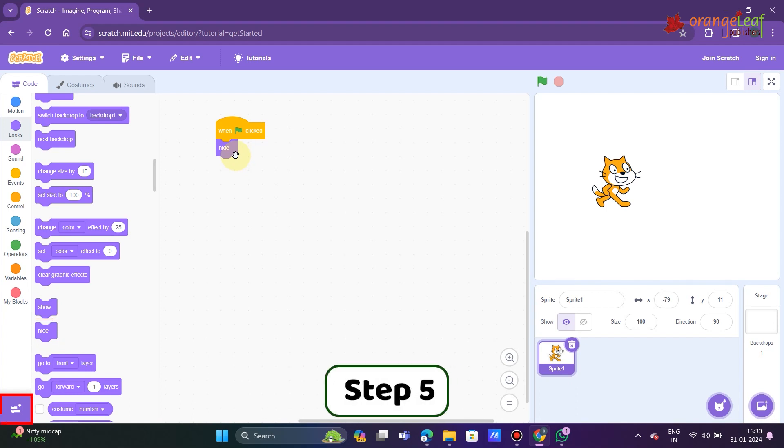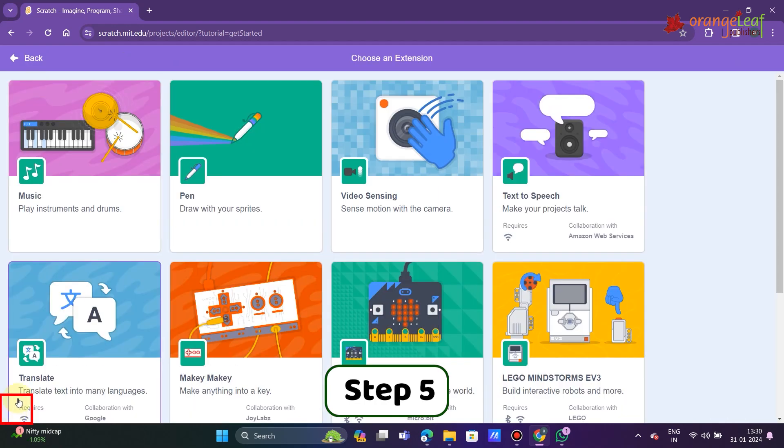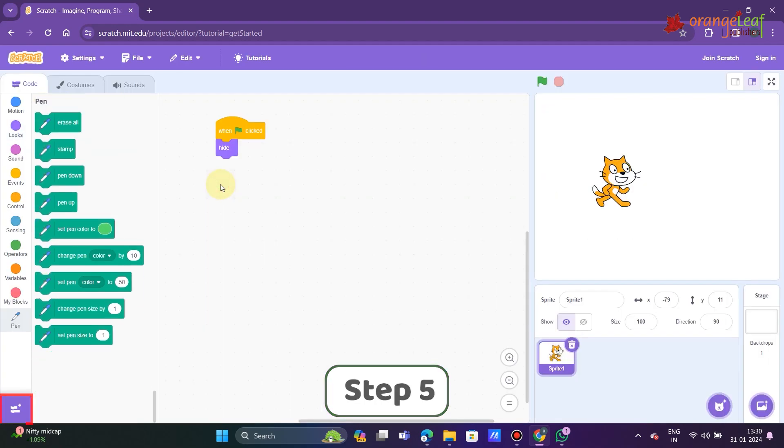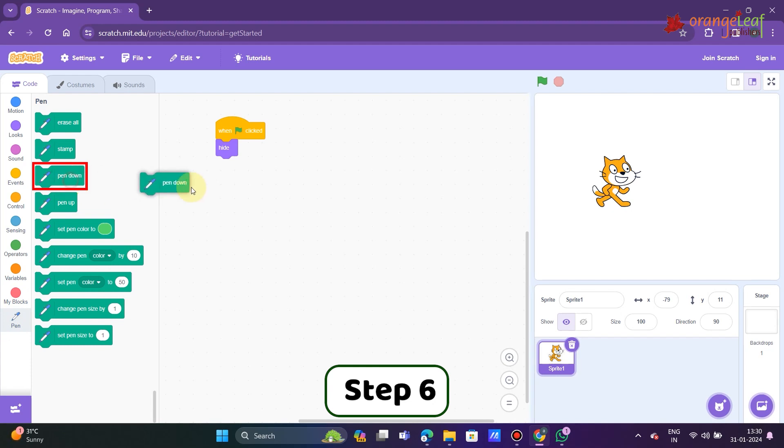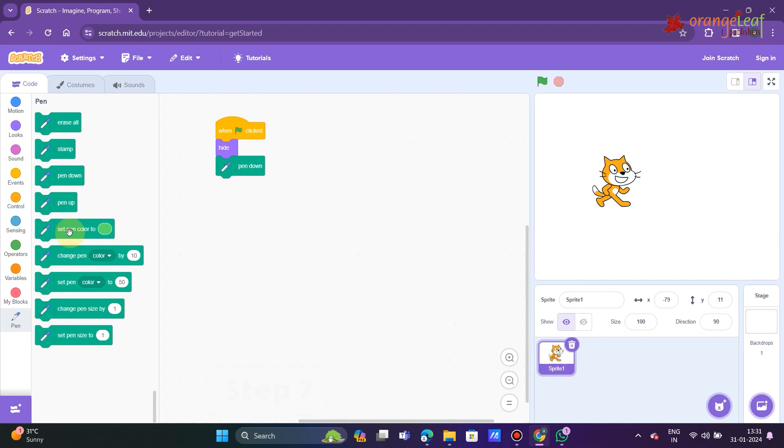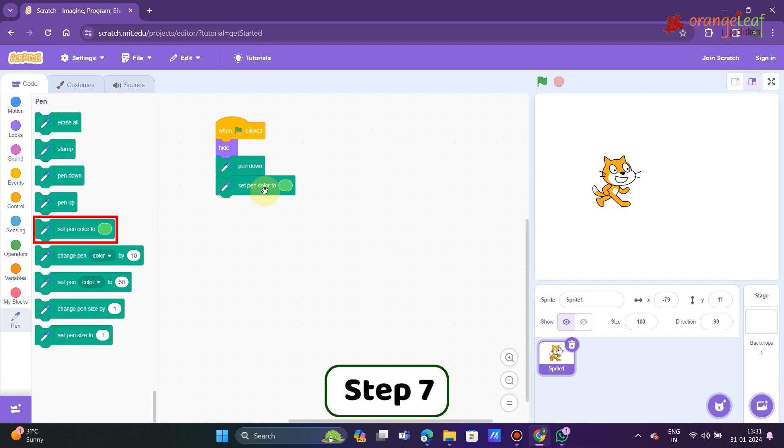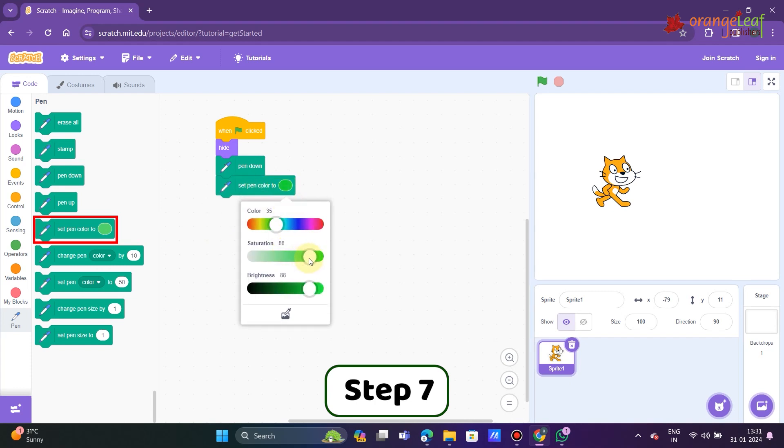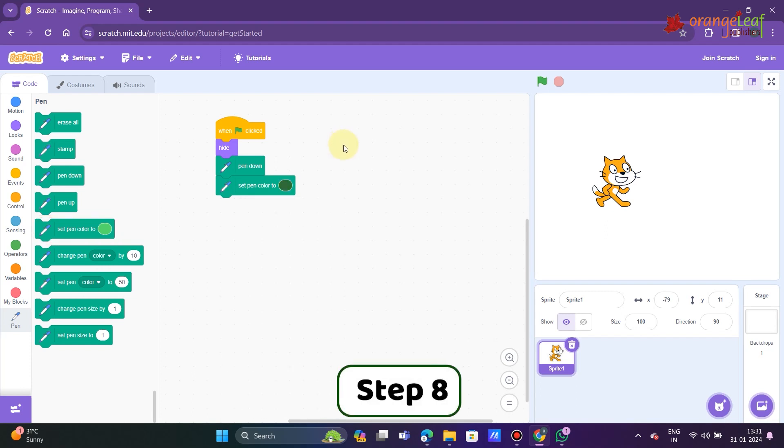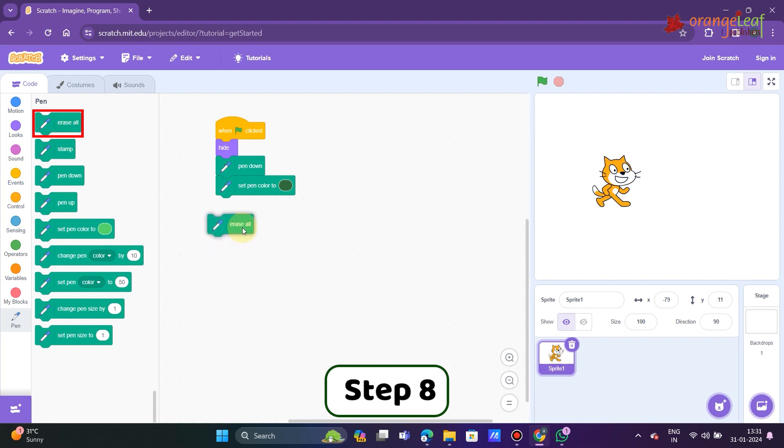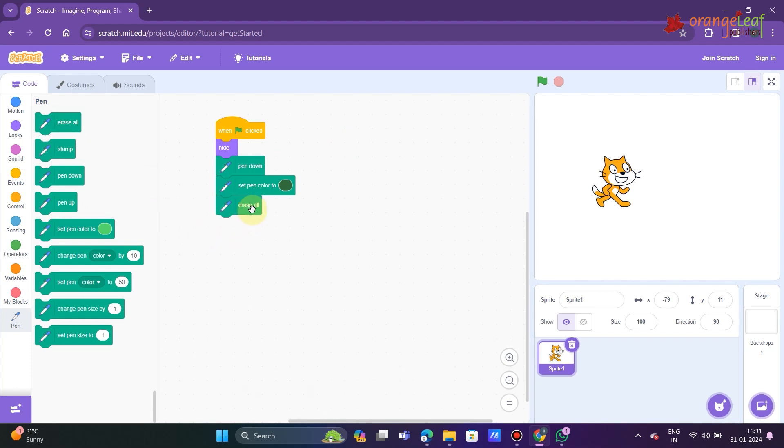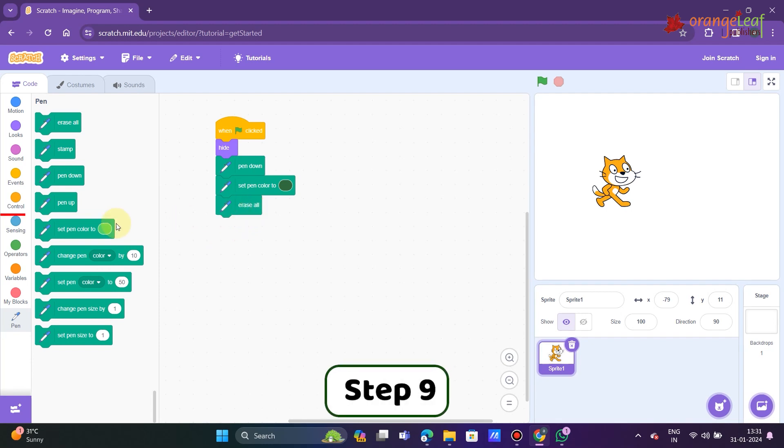Step 5: Click on pen blocks category. Step 6: Click and drag pen down block into the script area to align it with the script. Step 7: Click on the set pen color to block and drag it to the script area. Snap it to the script. Step 8: Click on the color dot and select the desired color. Click the erase all block icon and drag it to the script area. Step 9: Click on control block category.